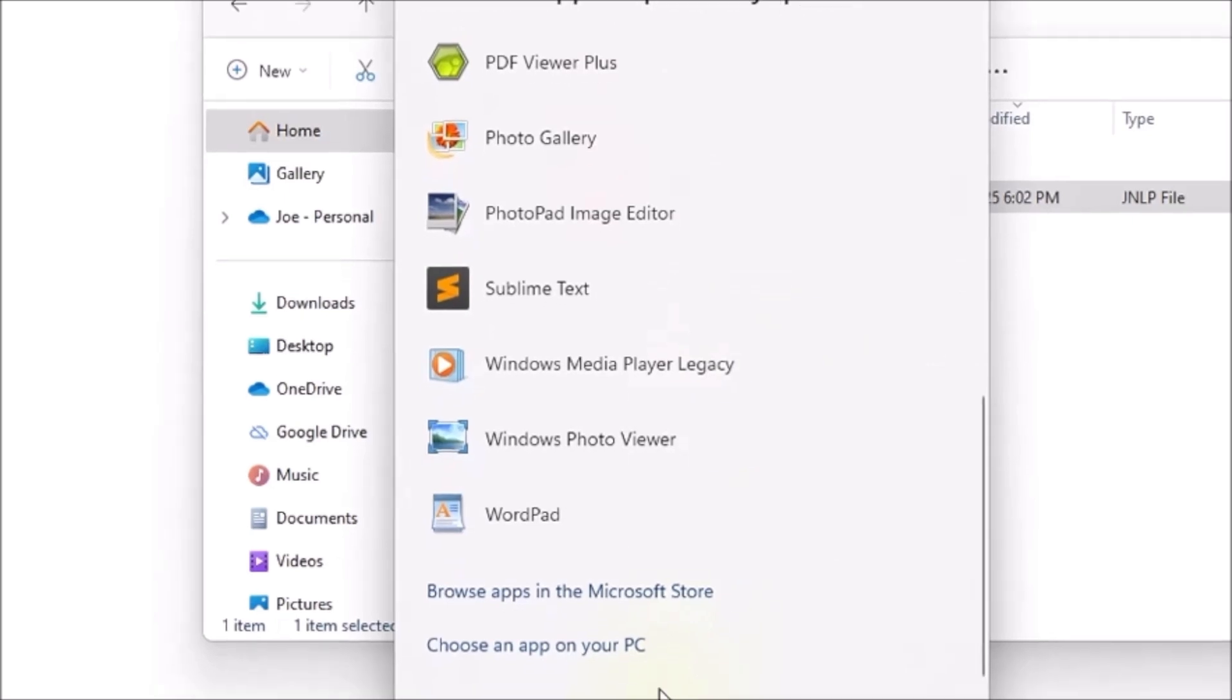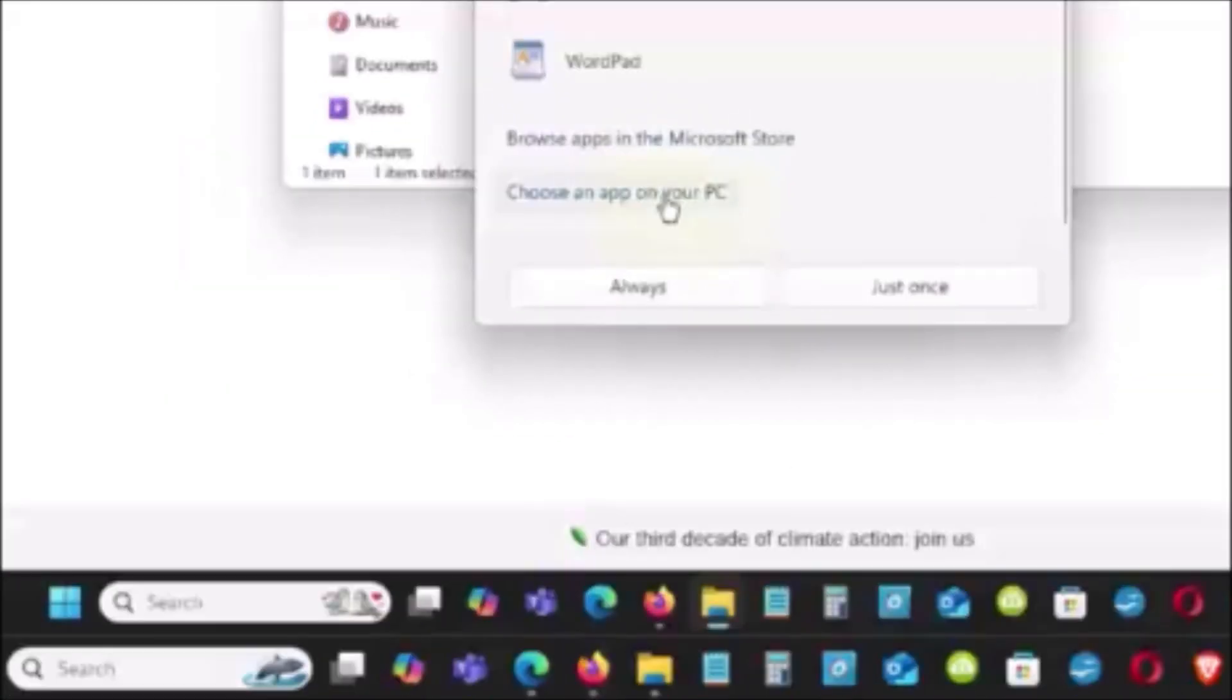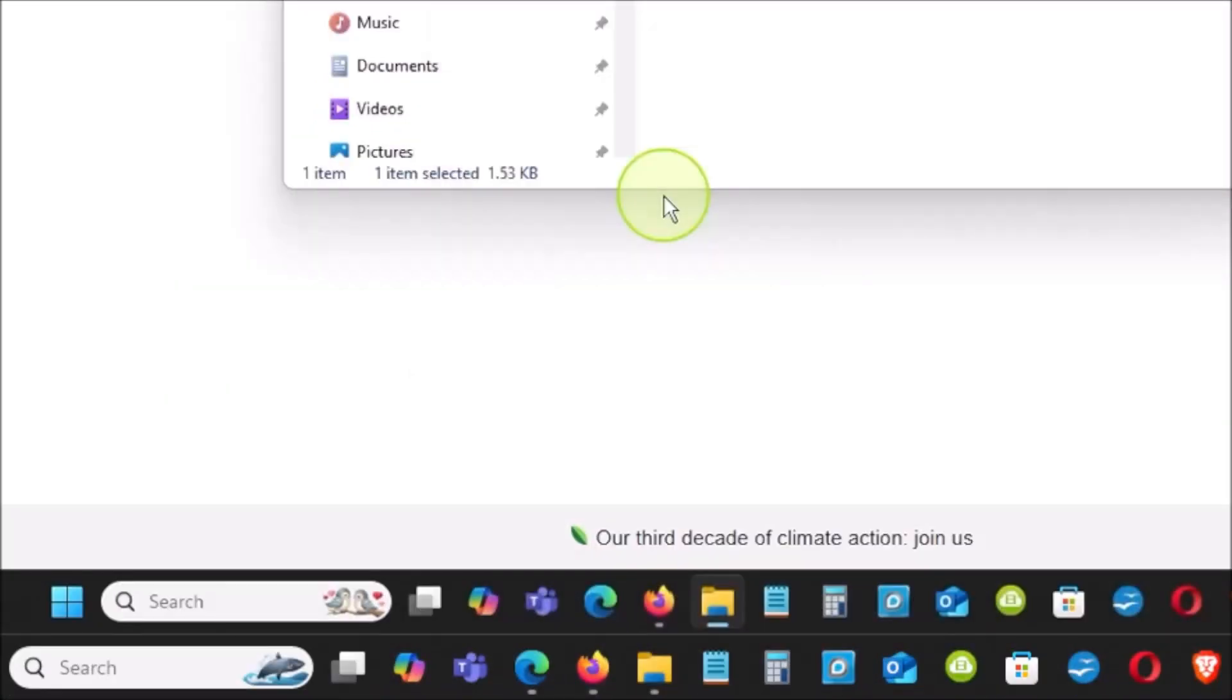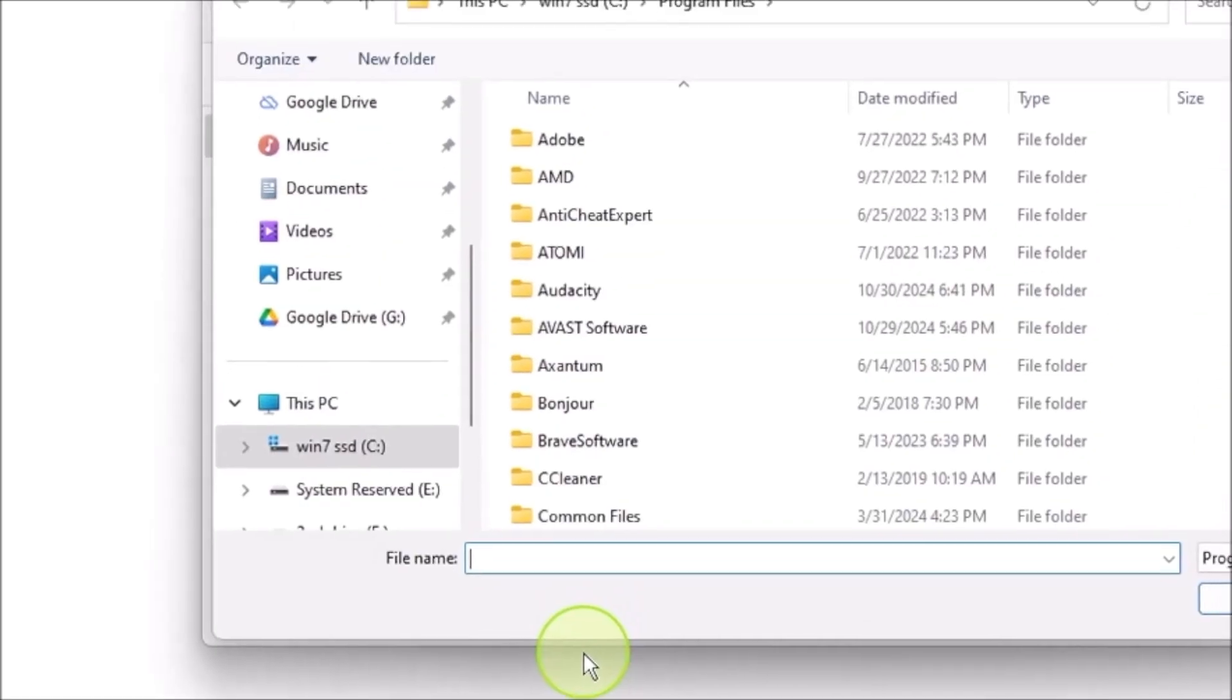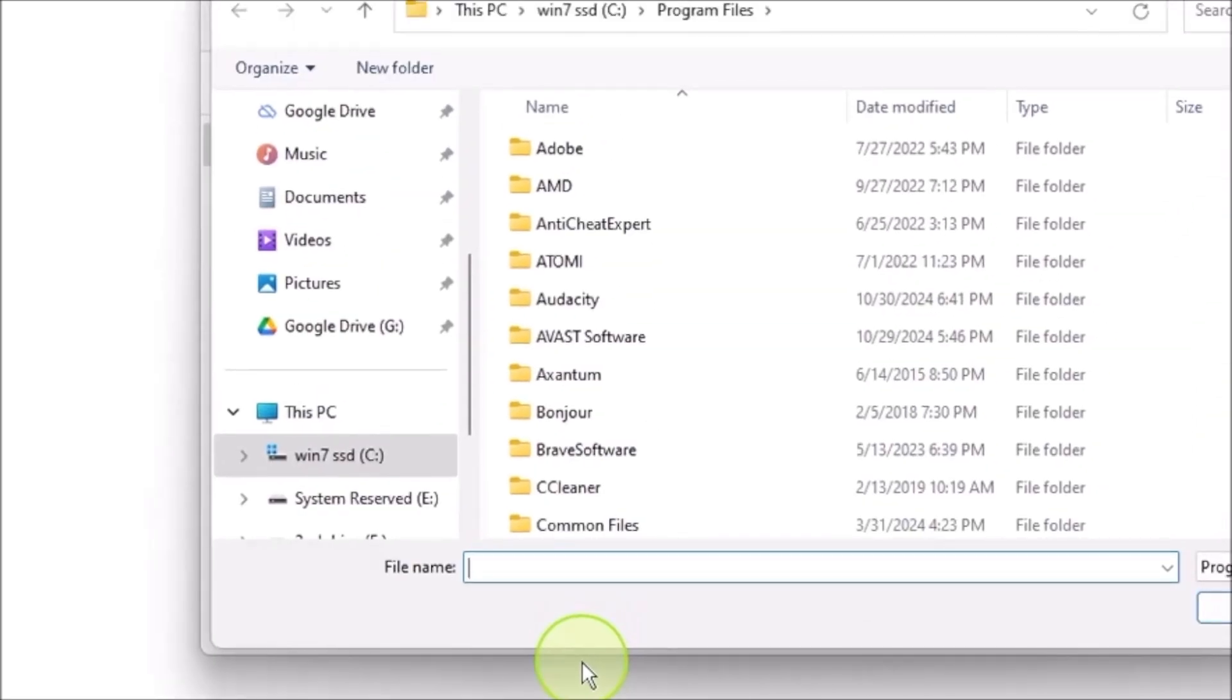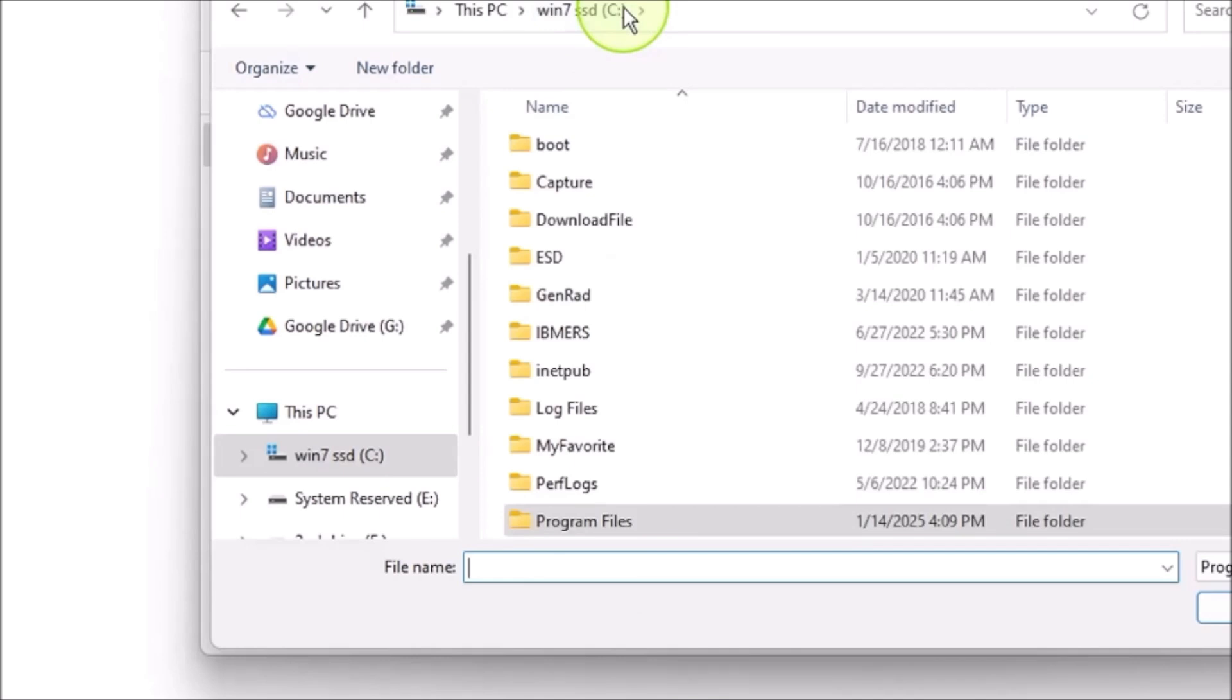You scroll all the way down, you will see choose an app on your PC. Click on that one, it will pop up a window, and you go all the way to the top. Click on Windows C Drive.